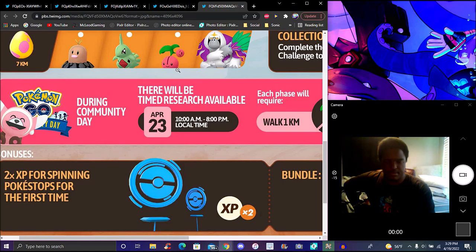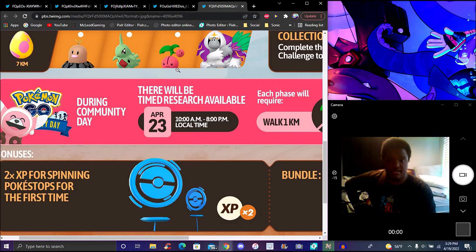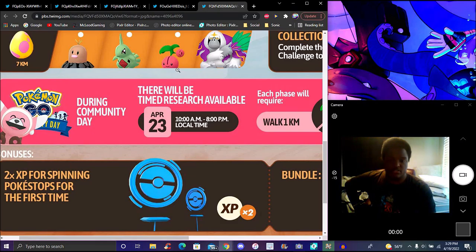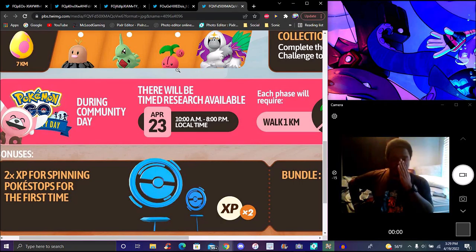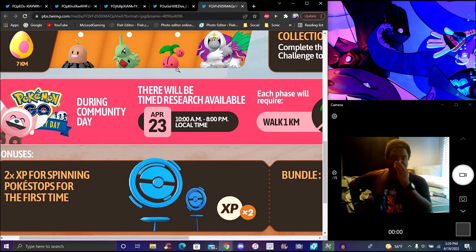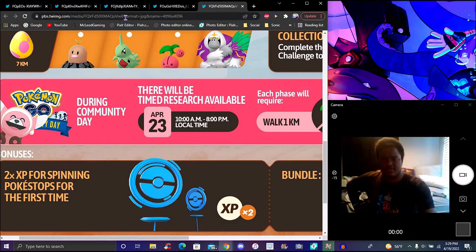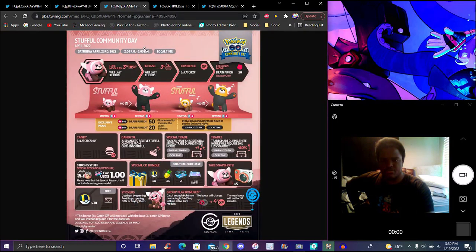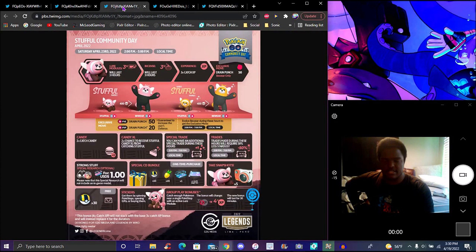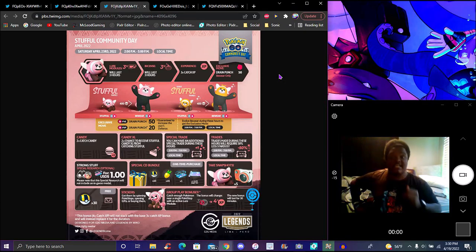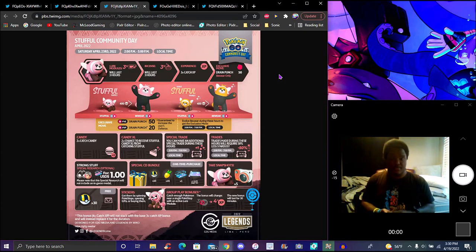They changed the timing to the 23rd, 10am local time to 8pm local time, which is really weird because it's usually 11pm. There might have been an error for scheduling because they've been all over the place. First they said 2pm to 5pm, then 11am to 5pm for the original. They're constantly changing the schedules, but they got it to 2pm to 5pm. It doesn't really bother me that much at times, but it takes 400 candy to evolve it.